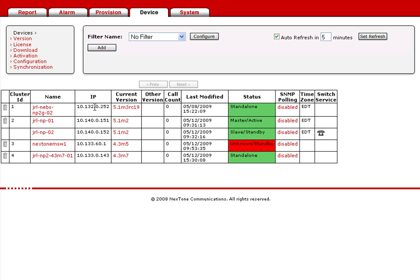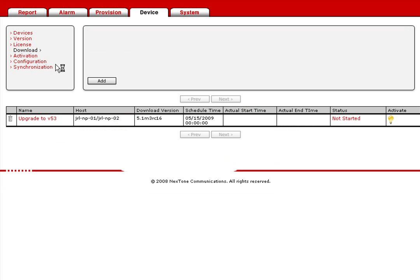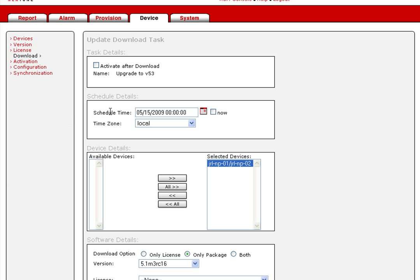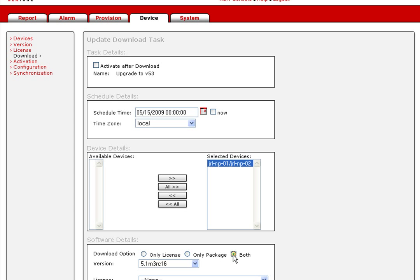The RSM performs automated compatibility and pre-validation checks of each SPC before upgrading the system. If there's a problem with the upgrade, the RSM reverts to the previous software load and reports the upgrade status.